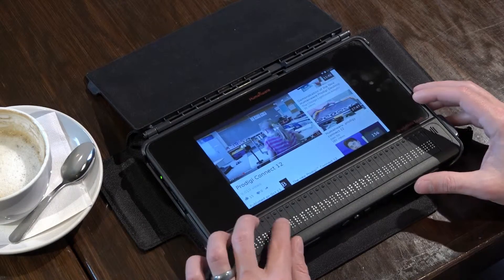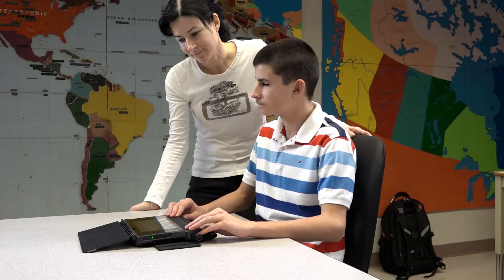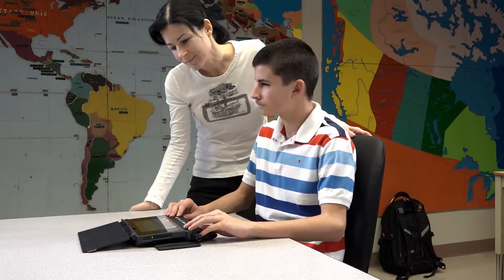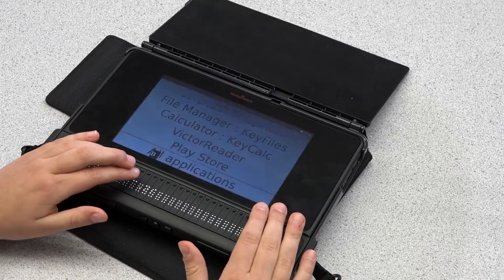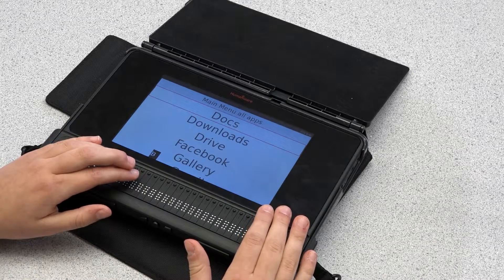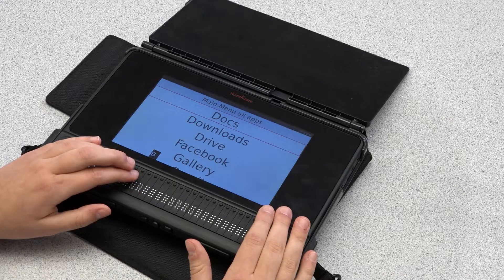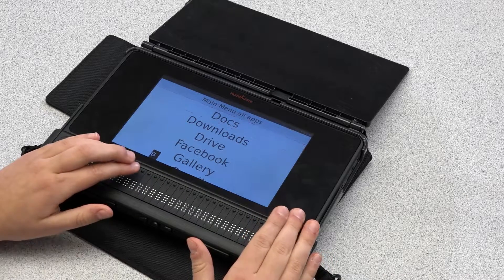Teachers, colleagues or sighted friends can view exactly what the user is doing. In the classroom or workplace, users can collaborate on documents stored in Google Docs.